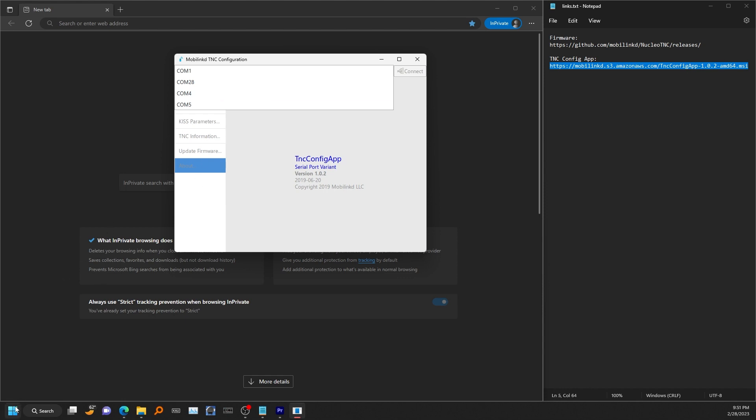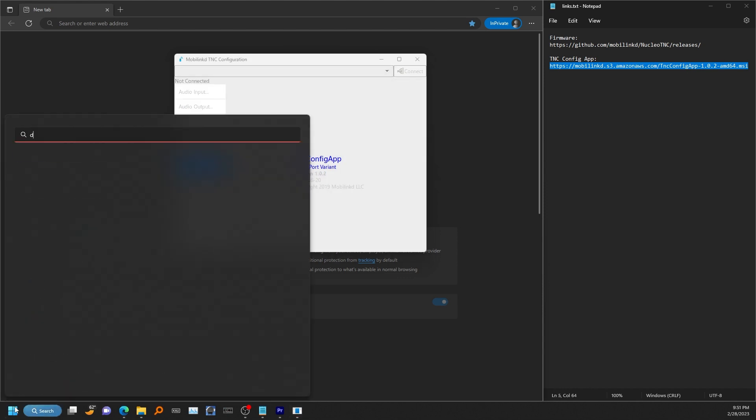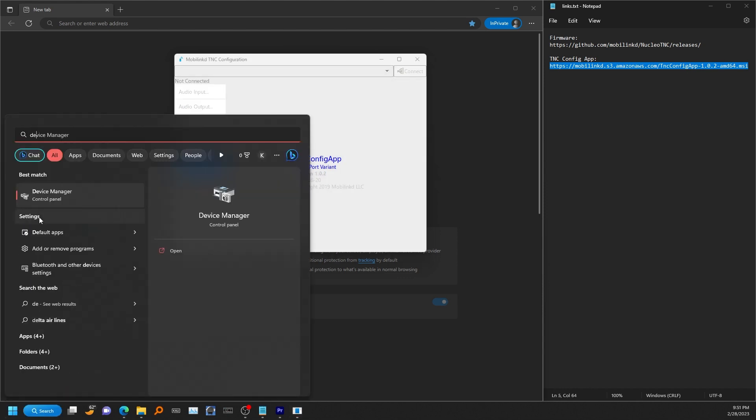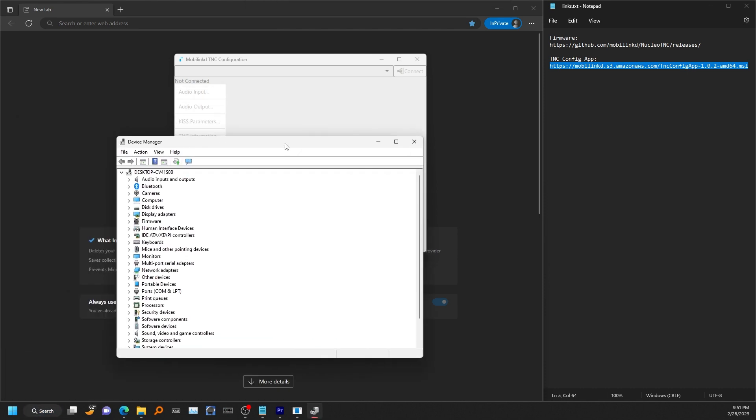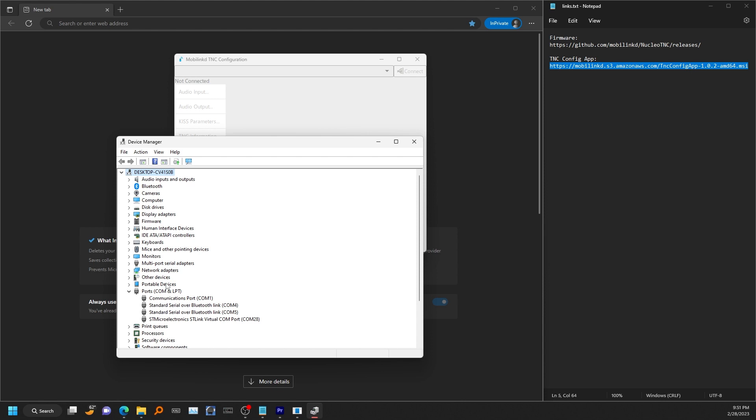To do that, just go to the start menu and start typing in device manager. Go to that device manager and look for the ports section here. And in this section, this will show you all your COM ports.